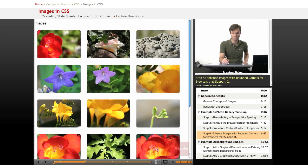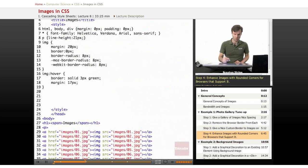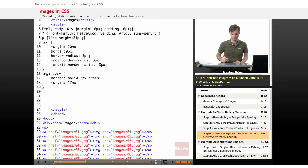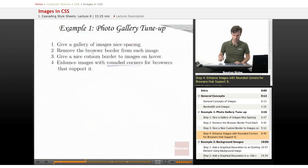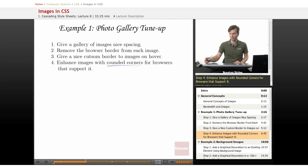So that's why we're using the prefixes because the browser implementation is not consistent yet and we don't have the standards compliant way of doing it. So this is our little photo gallery tune-up.